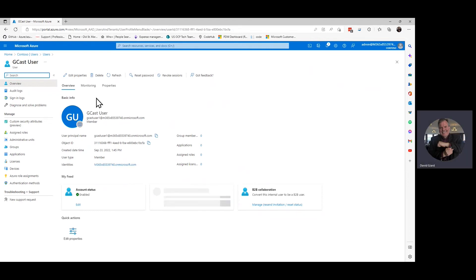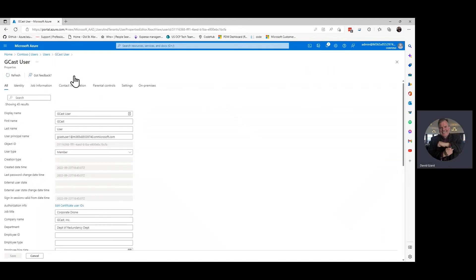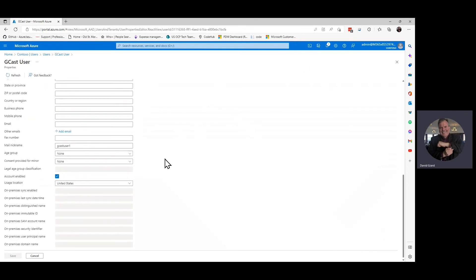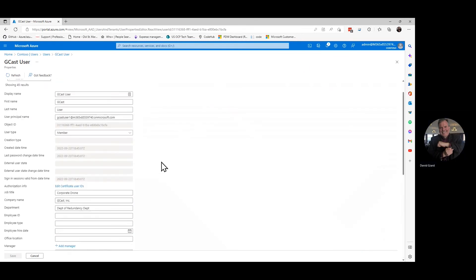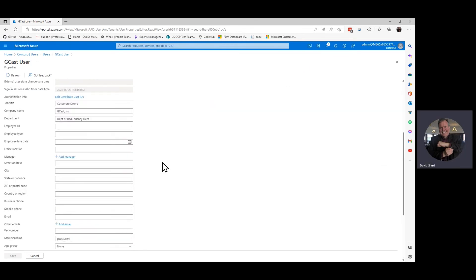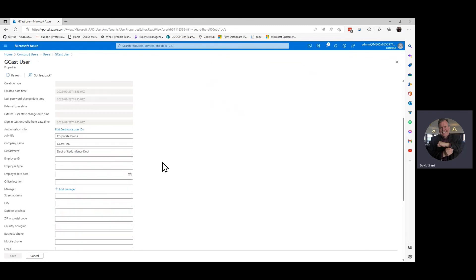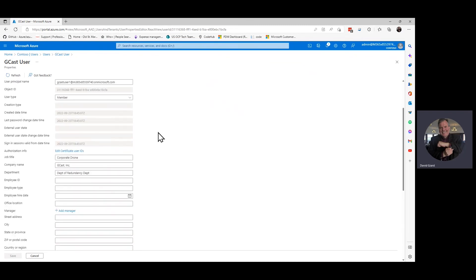I can see details about the user right here. And if I want to, then I can edit the properties of this user here. Click on that. And you can see there's a whole bunch more information that I can change about this user. First of all, there's the things that I added, like the job title and the company name. So I can edit that.